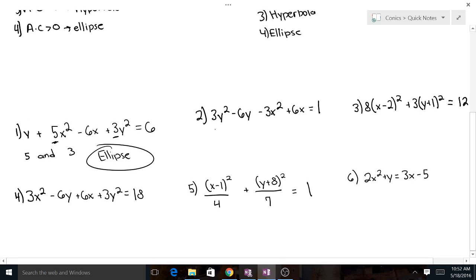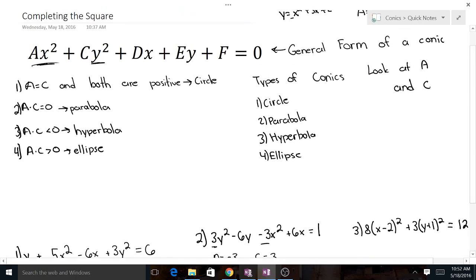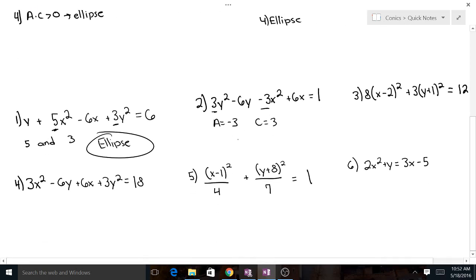Here we've got 3y squared minus 3x squared. Be careful with this one. A equals negative 3 — make sure you don't write positive 3, it is negative. And c, which is in front of the y squared, equals positive 3. They don't equal each other and one is negative, so it looks like we're looking at a hyperbola. A lot of people would want to put circle, but they're not the same because one is negative.